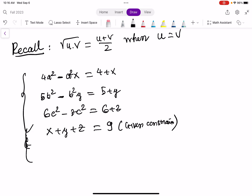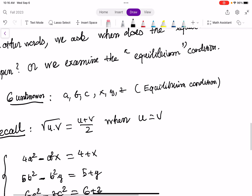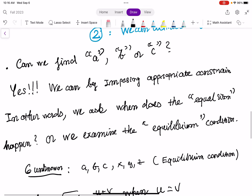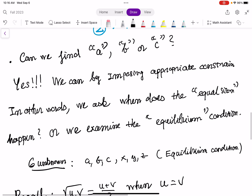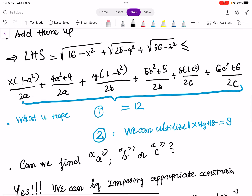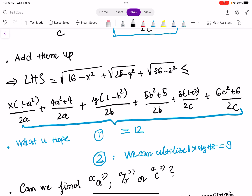Remember how the coefficient ratio must be 1:1:1? Looking at the expression, we see x plus y plus z, and the coefficients we have so far are (1 minus a squared) over 2a for x, (1 minus b squared) over 2b for y, and (1 minus c squared) over 2c for z. The ratio of these coefficients must be 1:1:1 so that we can factor out x plus y plus z and use the constraint.